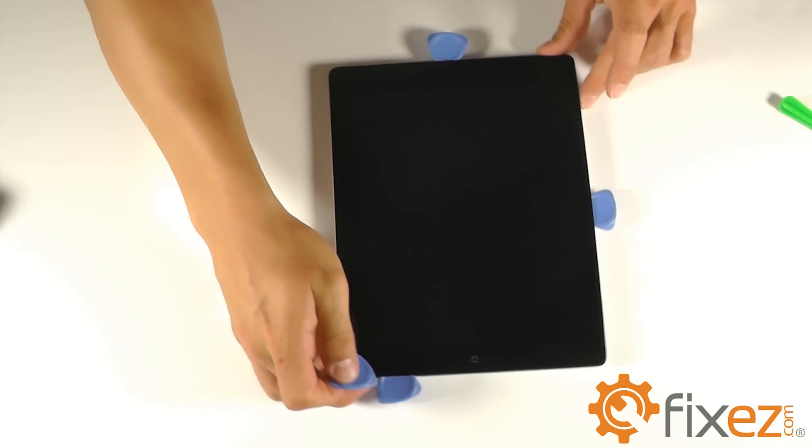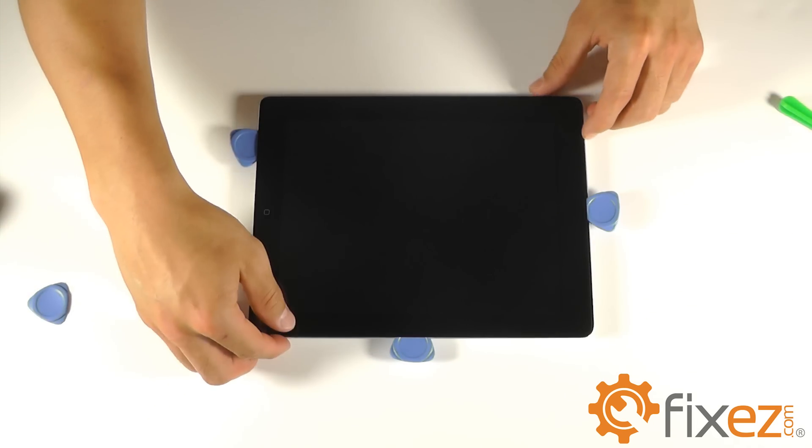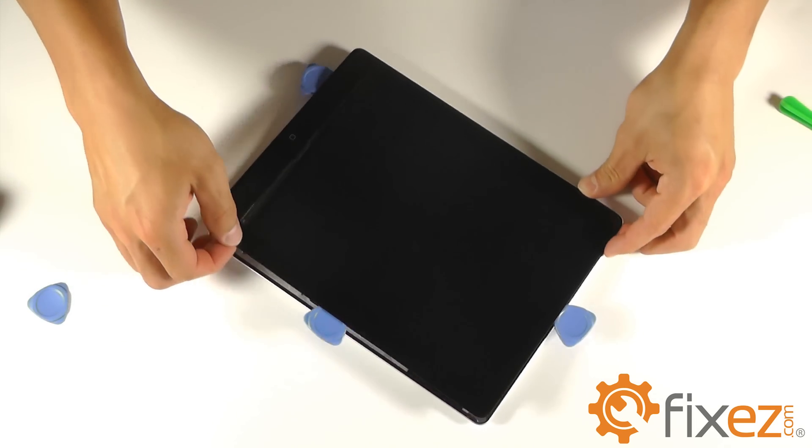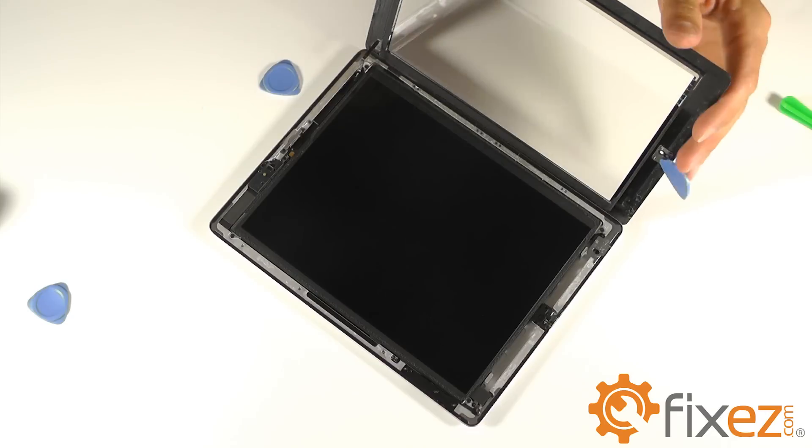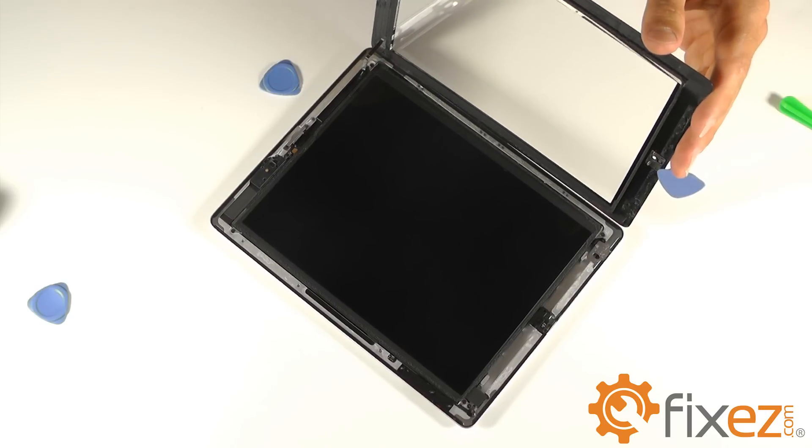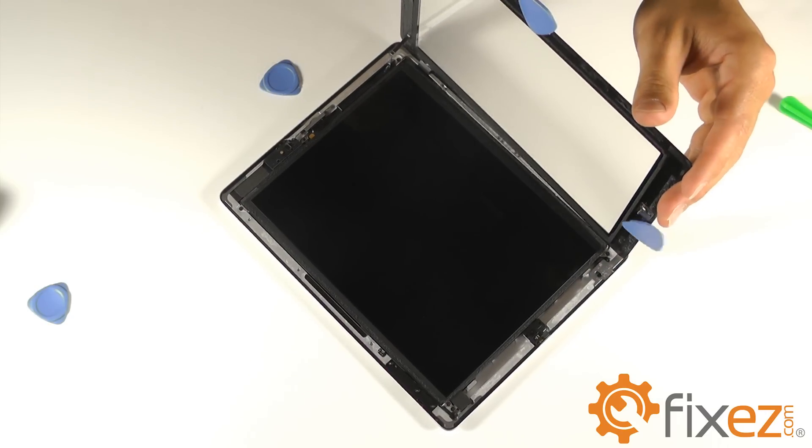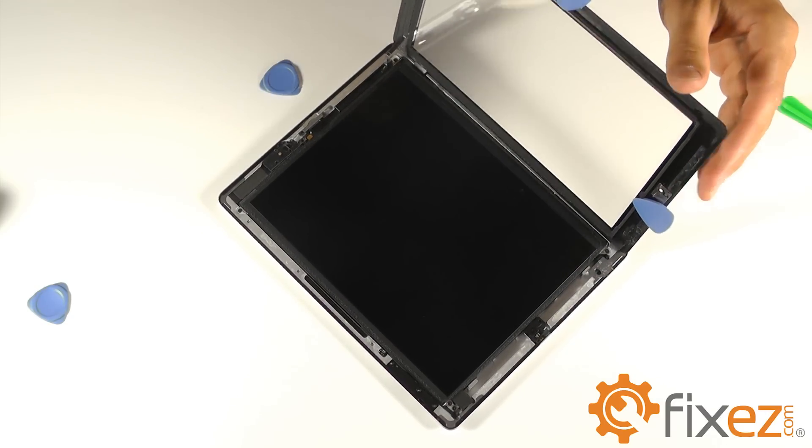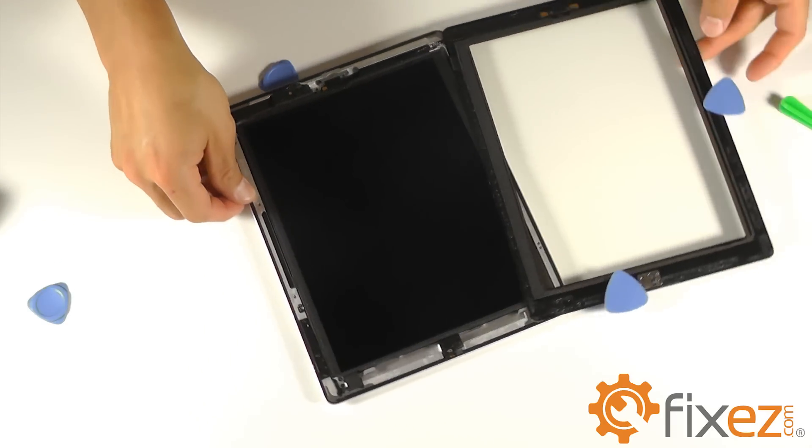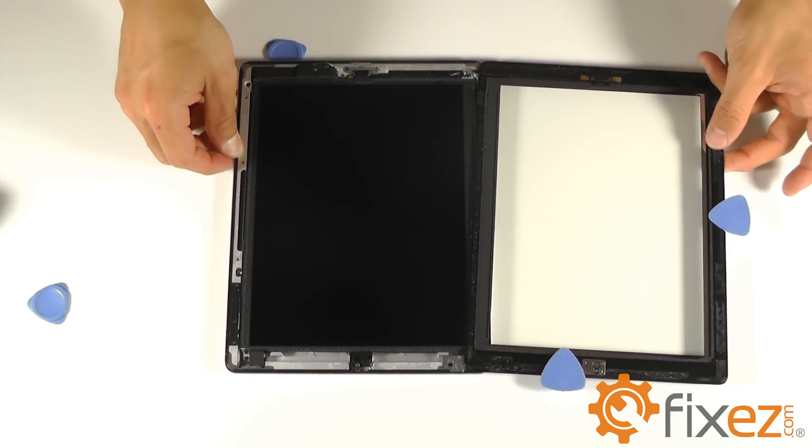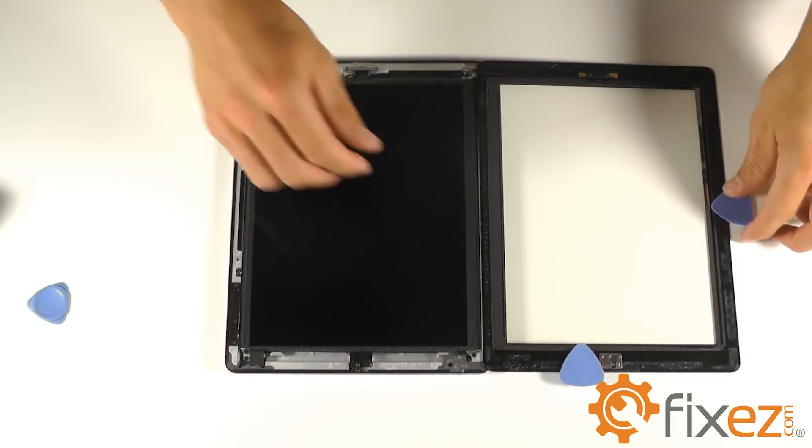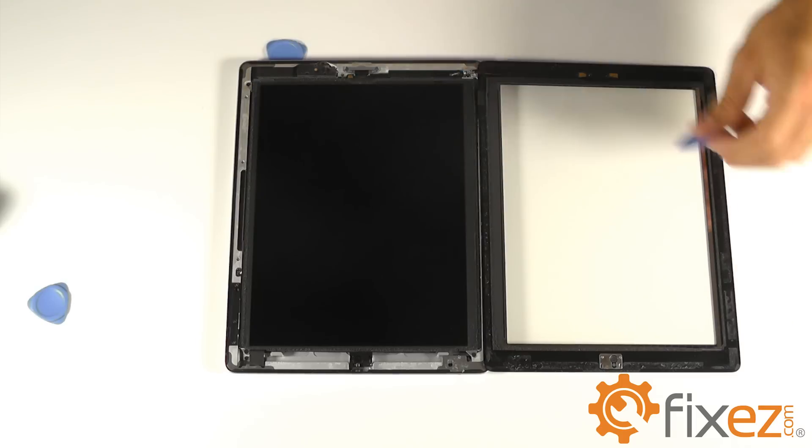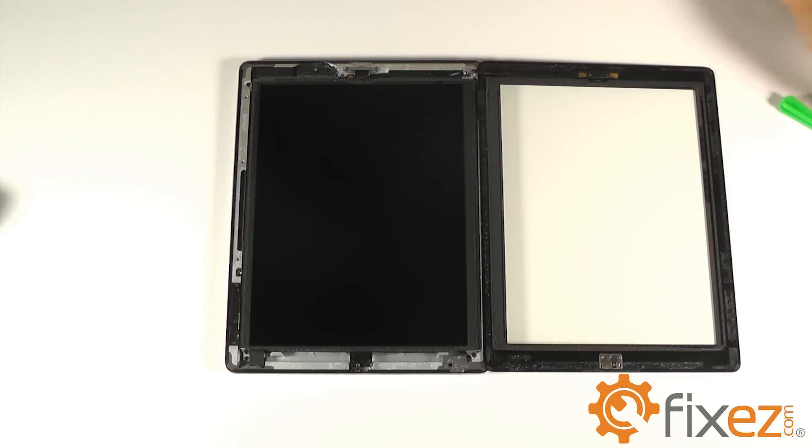Once you have the adhesive separated completely around the iPad, we can go ahead and peel back the front touchscreen, almost like a book. And the first thing you should recognize is the touchscreen ribbon cable, like we mentioned in its location.